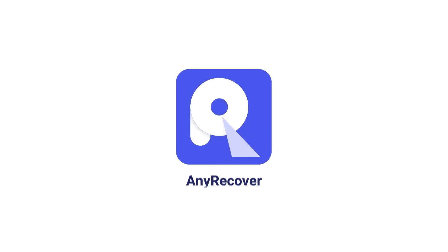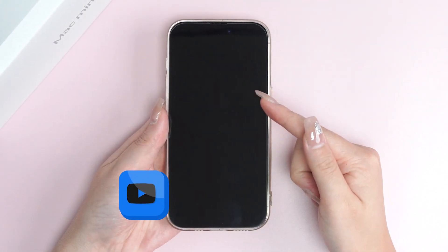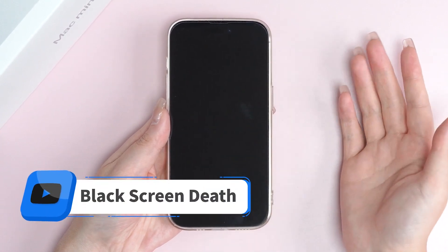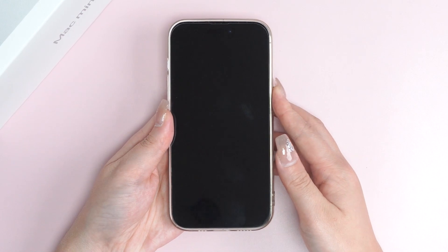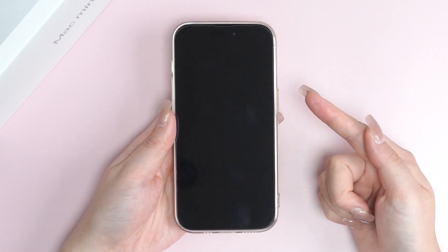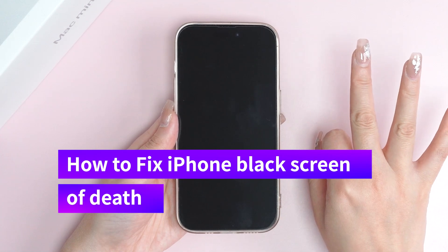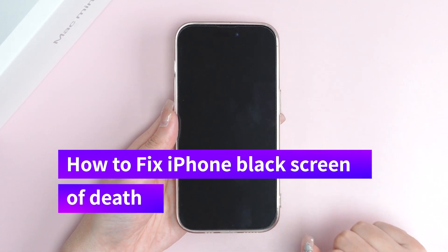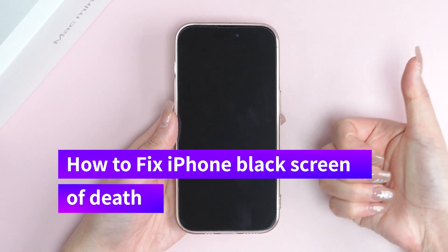Welcome back to AnyRecover channel. Imagine your iPhone suddenly goes all black screen — what's the first thing you do? Most people would hit the power button, but if you're here, chances are that didn't work out too well. Don't worry, today I will share three super effective methods to fix iPhone black screen of death with no data loss, and iOS 17 supported. Let's dive in.